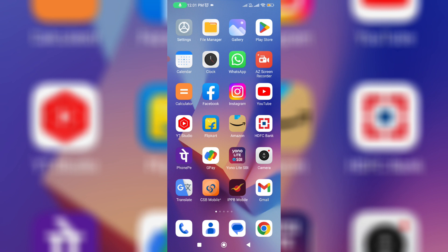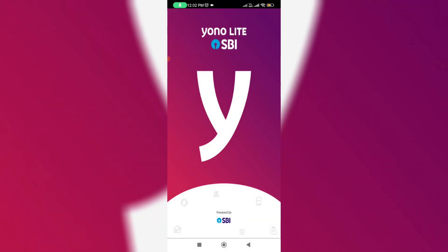First, if you're using the YONO SBI mobile app, just click to open it and complete the login process.